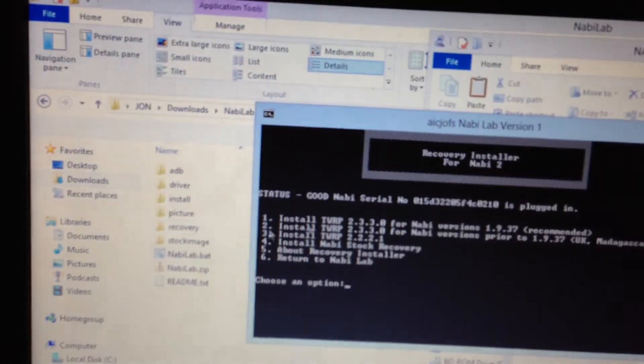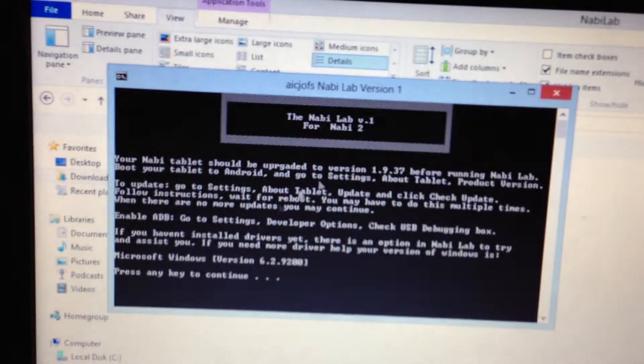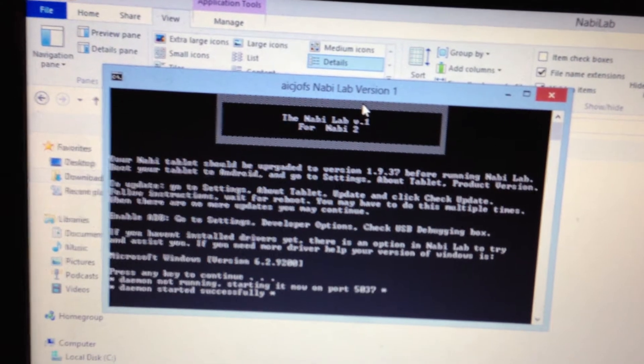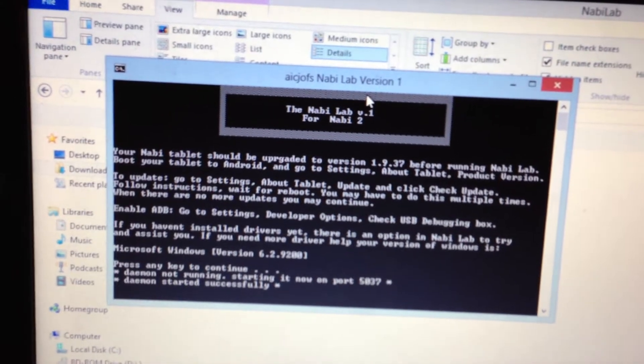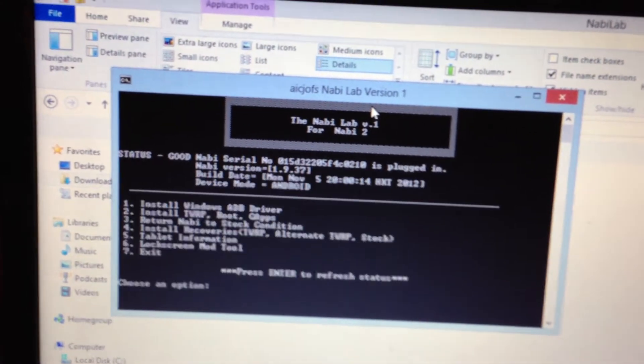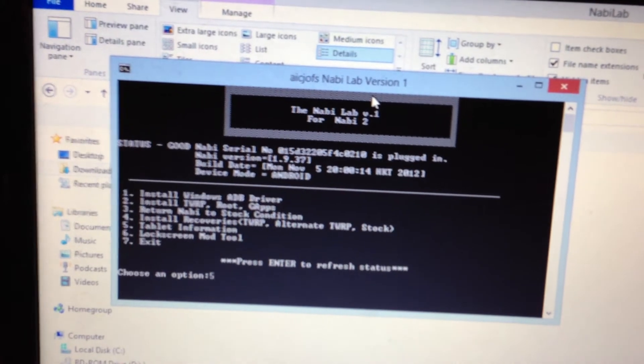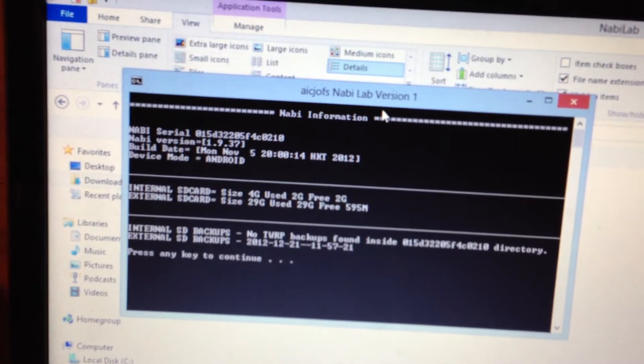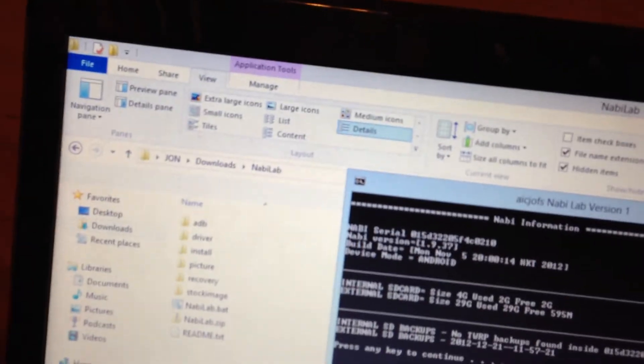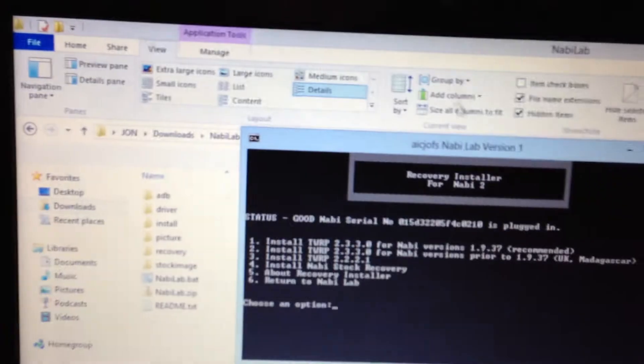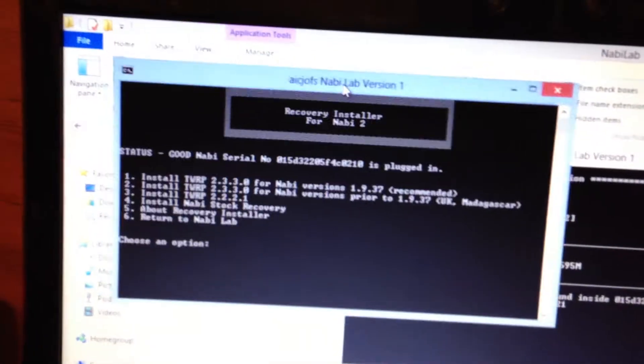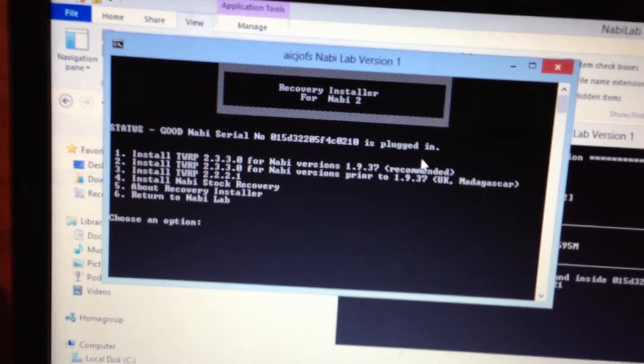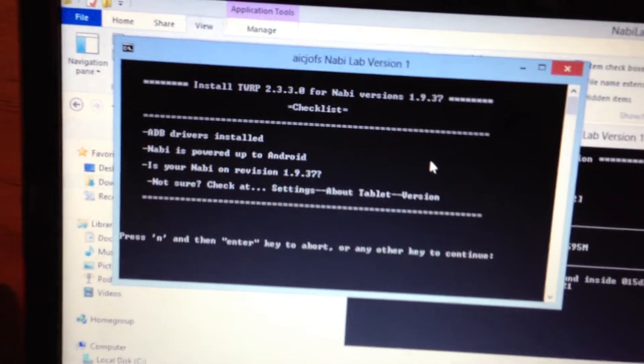Hold on. Let me open another one here. Let's look at 5 really quick. Here's some basic information. Let's go ahead and install this one.